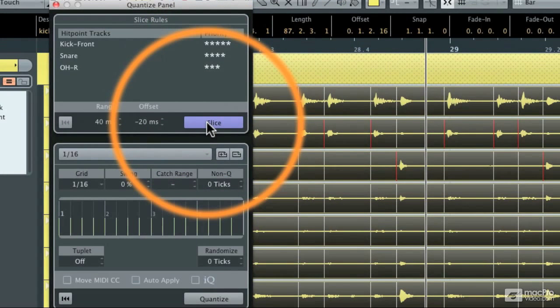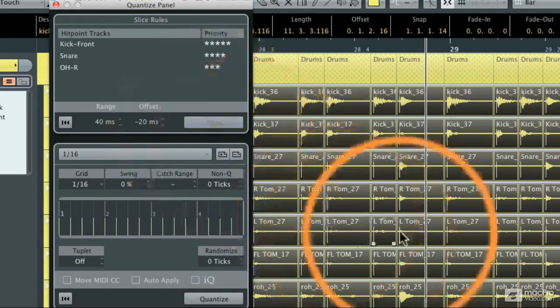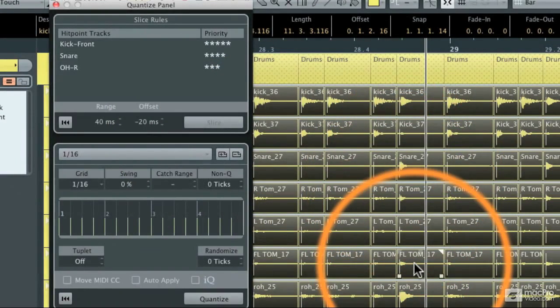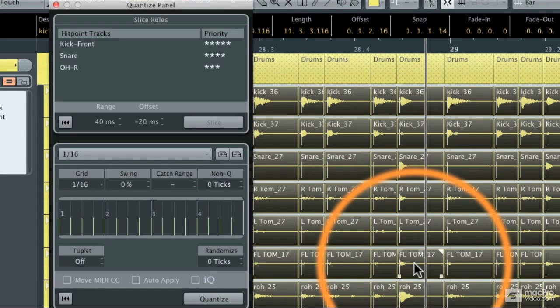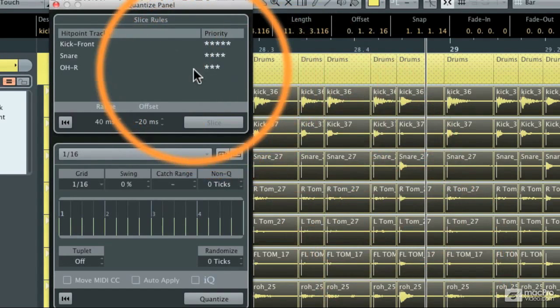I'm going to hit the slice button. When I hit the slice button, boom, it makes slices on all of those tracks that are inside the folder at the hit points that I defined during the hit point detection process.